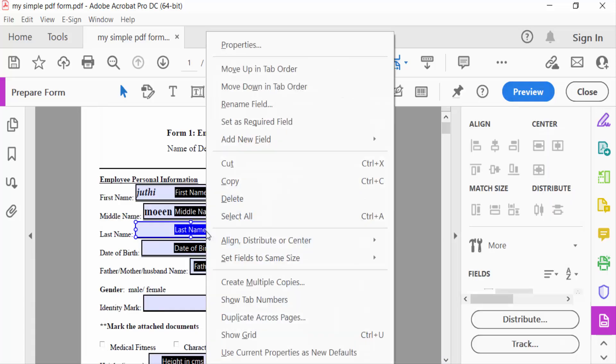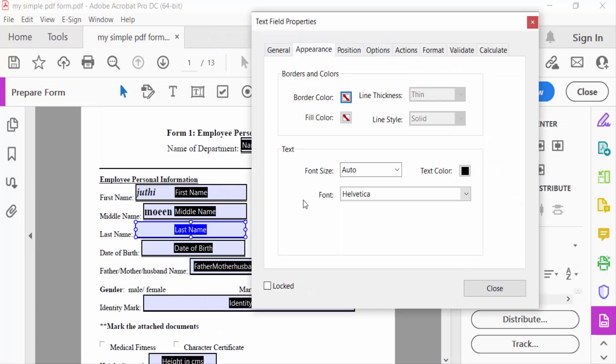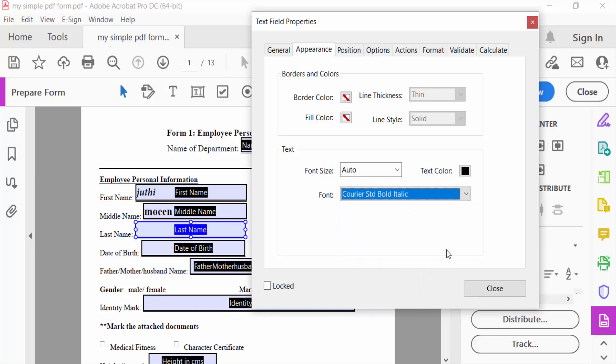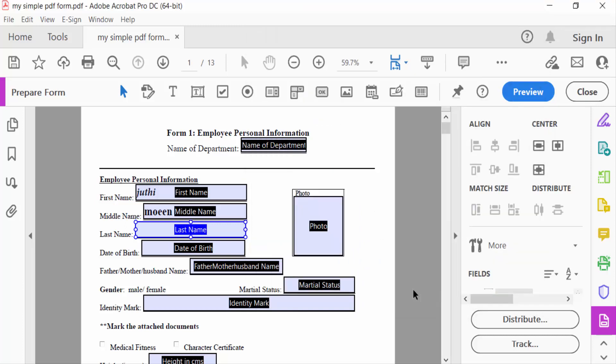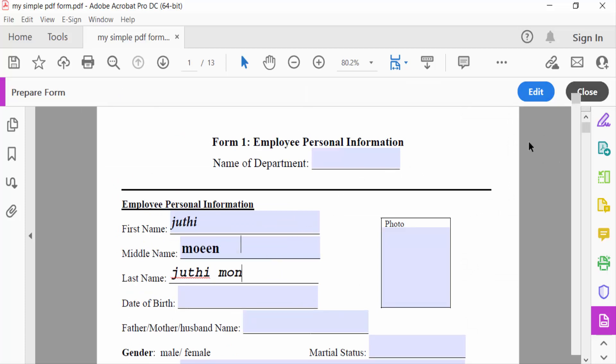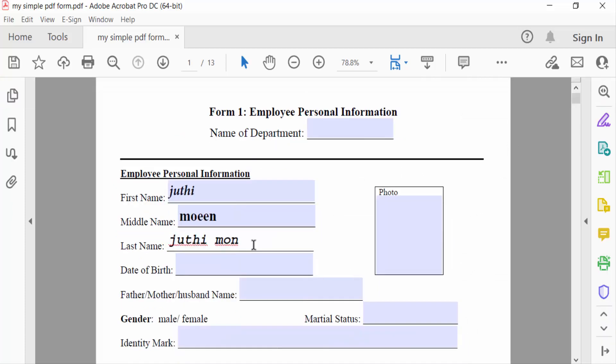...right mouse button and go to Properties and select Courier Std Bold Italic and press Close. Now go to Preview and type here. So this is the way to make text italic or bold in fillable PDF forms.